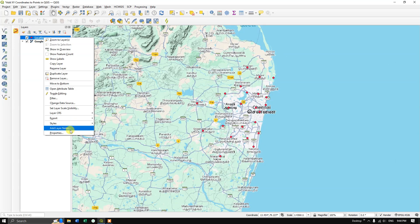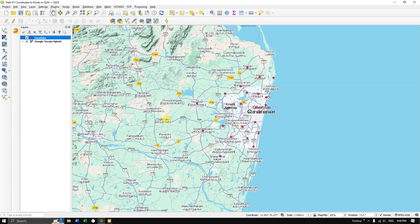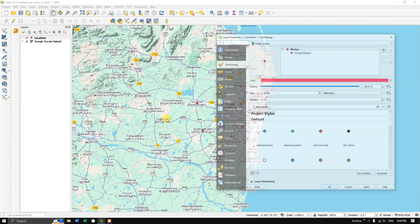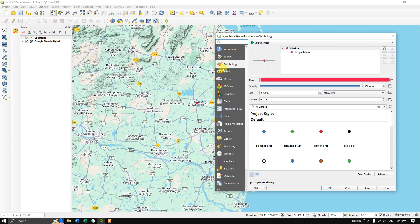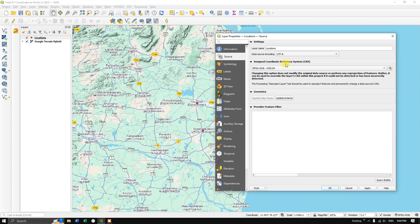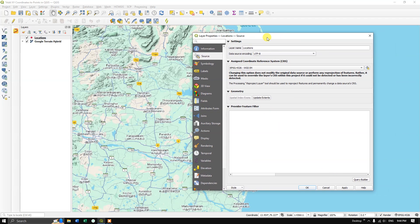Let me show you some more details. I'll open Properties and you can see the source here. I have used WGS 1984 as the source layer, that is our coordinate reference system.